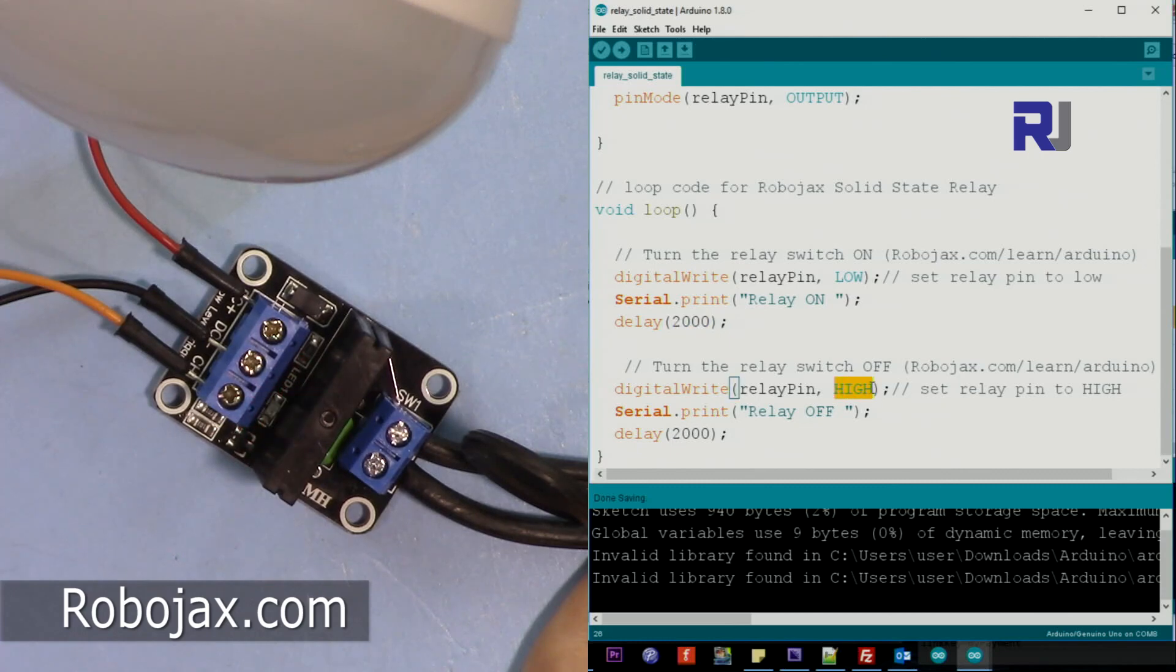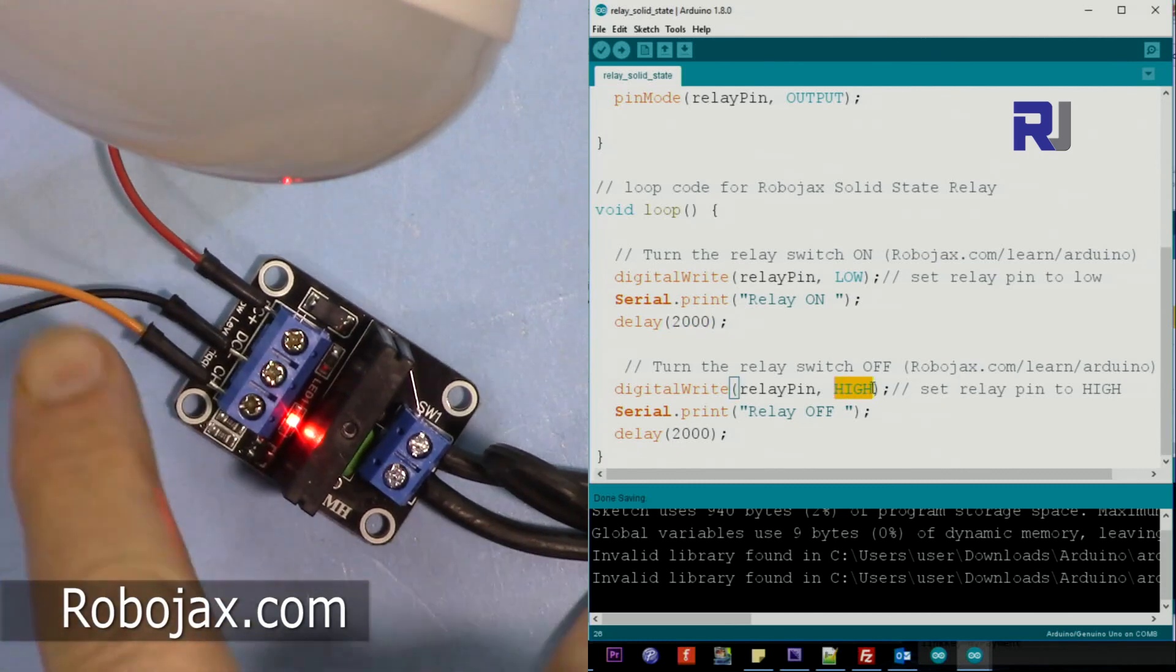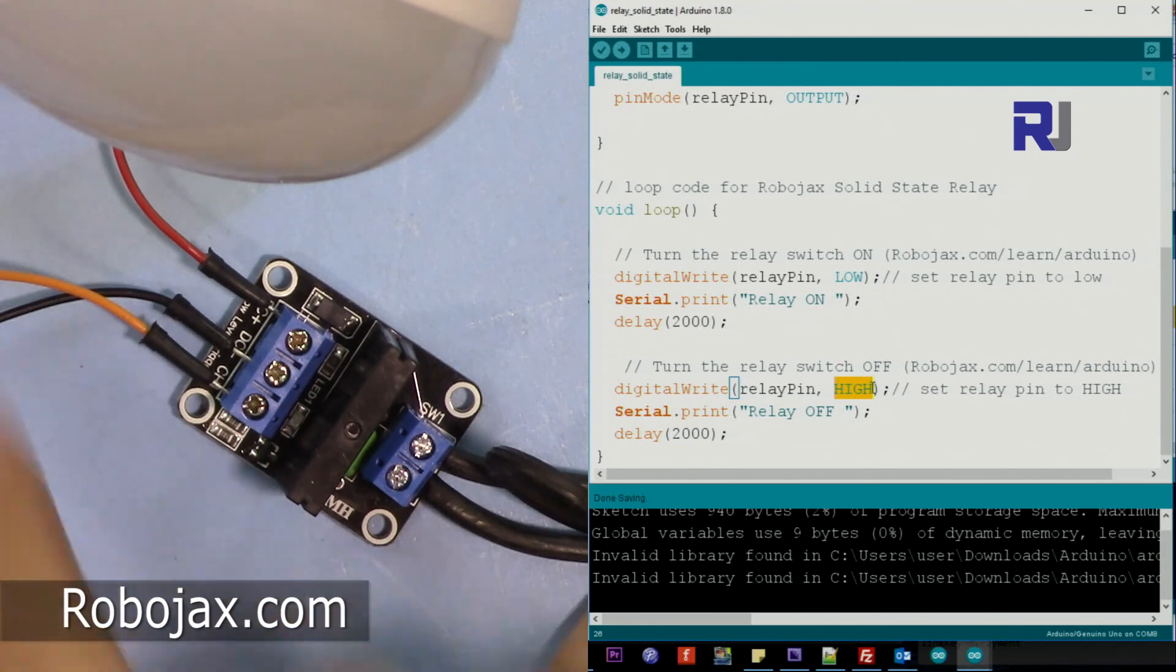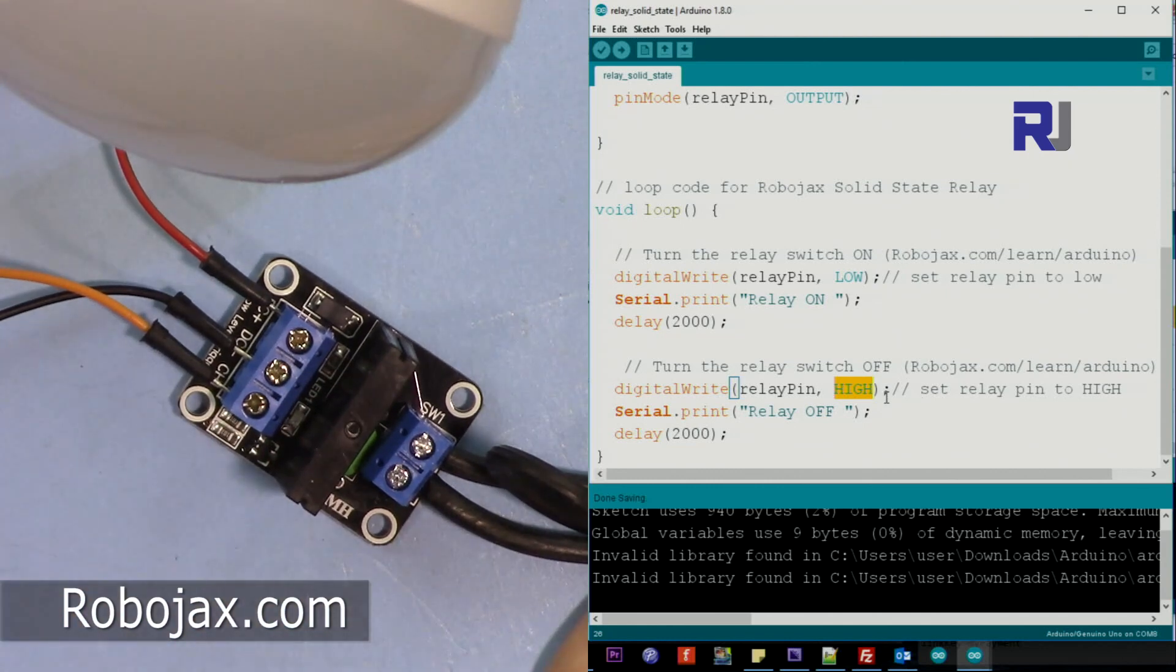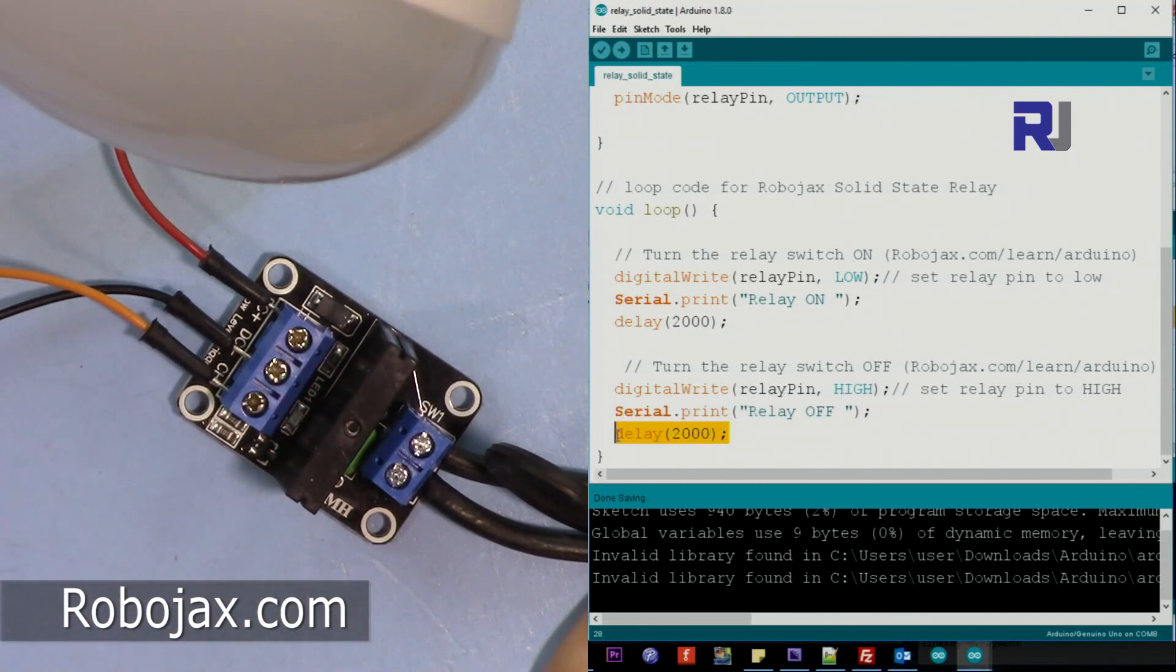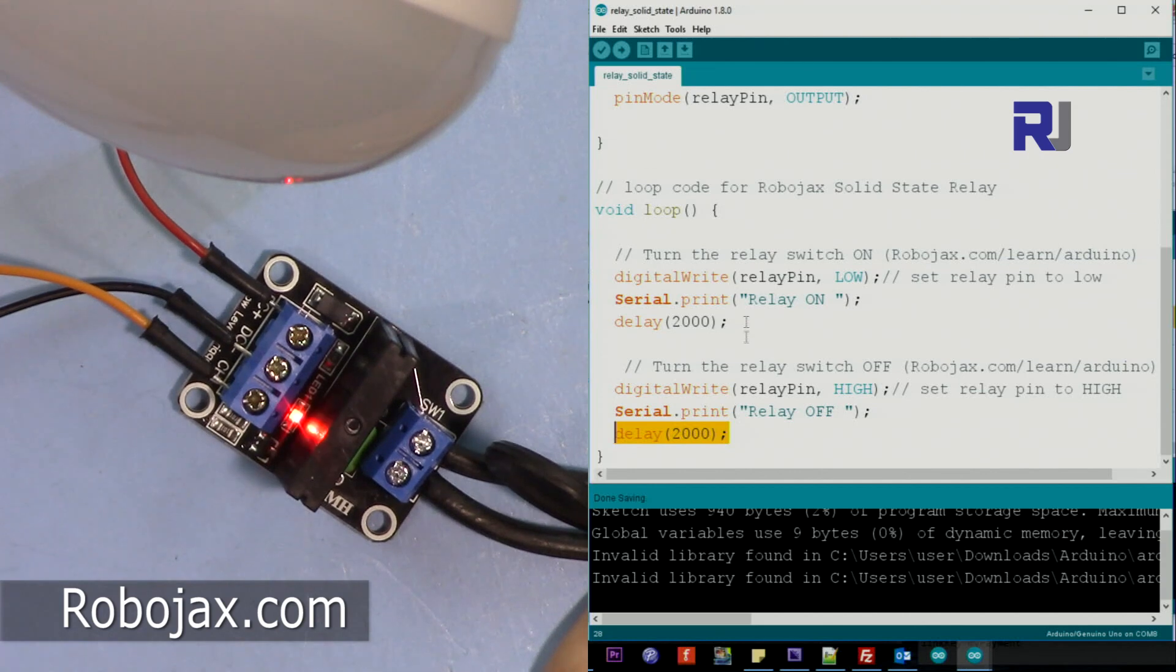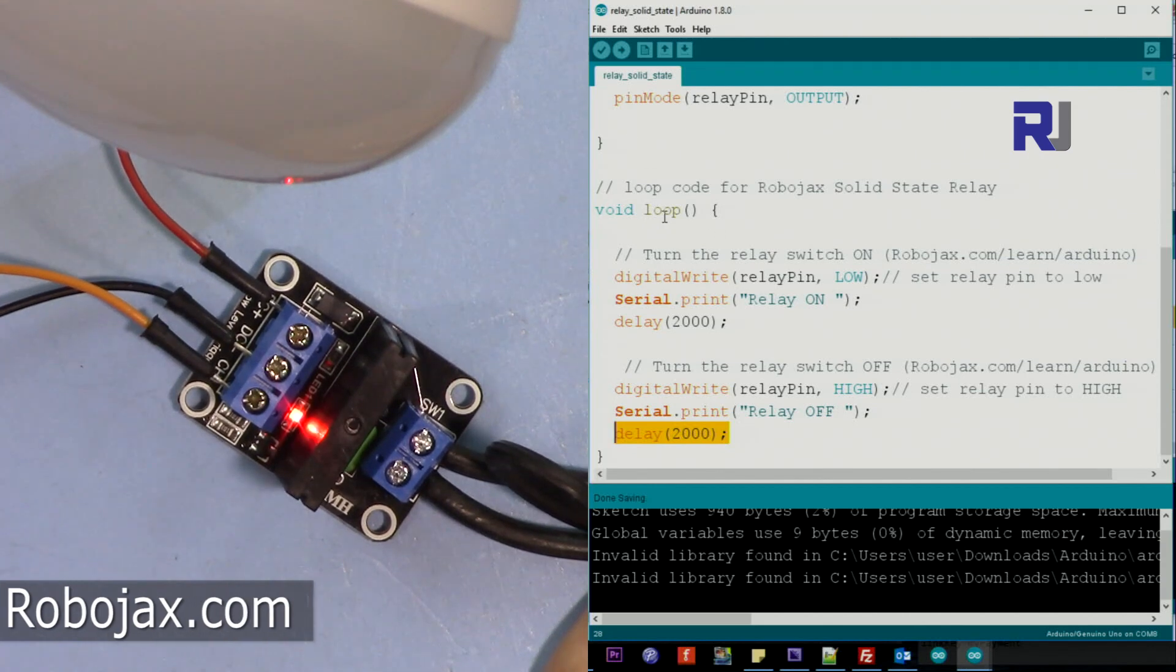Which means set the pin 8, this yellow orange, will be high. And then we print also this text and wait two seconds, and then it comes back and the loop continues.